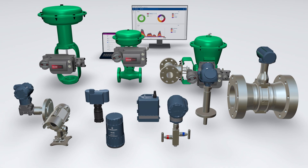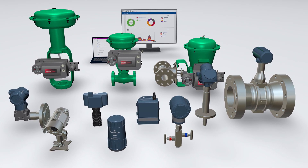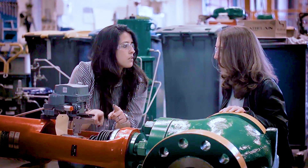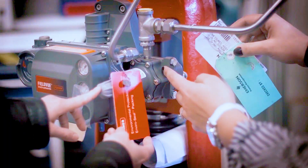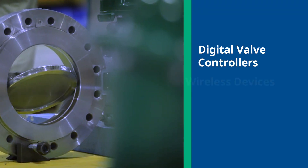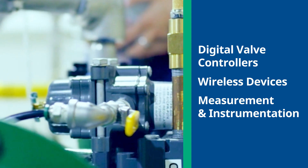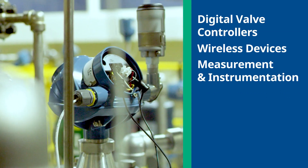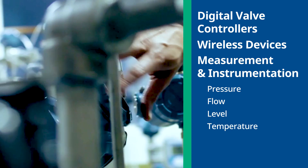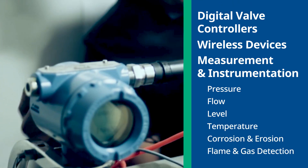These smart devices now process automation staples across the industrial landscape, serve as a neural sensing and actuation network across a plant's physical operations, and include digital valve controllers and wireless devices, as well as measurement and analytical instrumentation, like pressure, flow, level, temperature, corrosion and erosion, flame and gas detection, and many others.